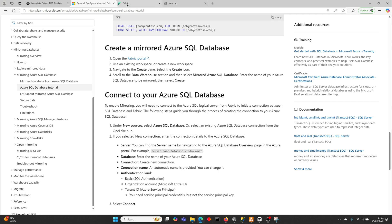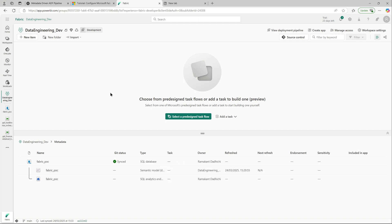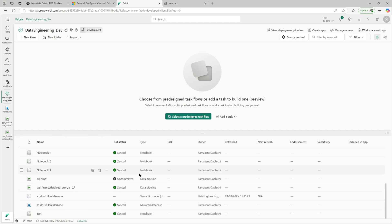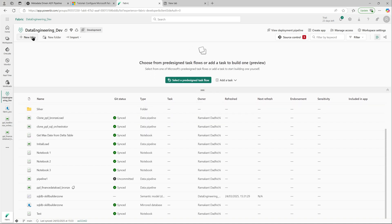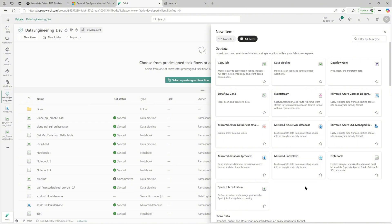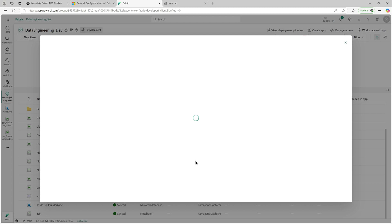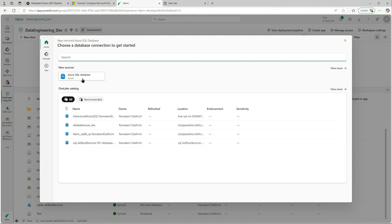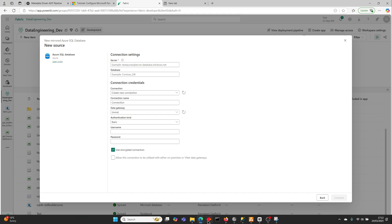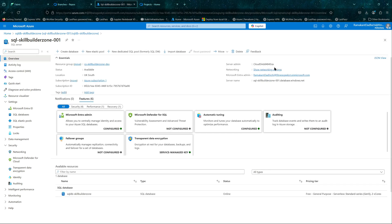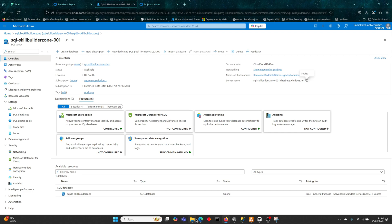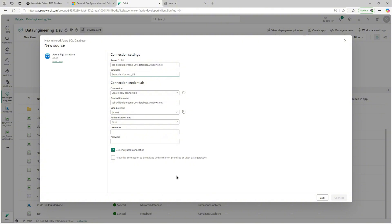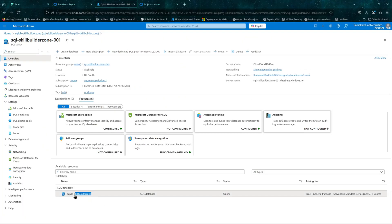Let's go back to the Fabric portal. Select New Item and you can see the option for Microsoft Azure SQL Database is available, as well as Managed Instance which is currently in preview. I'll select Azure SQL Database and walk through the configuration. Select a new source — you need the server details, which you can get from your SQL Server in the Azure portal. Copy the server name and paste it here, then copy the database name and do the same.